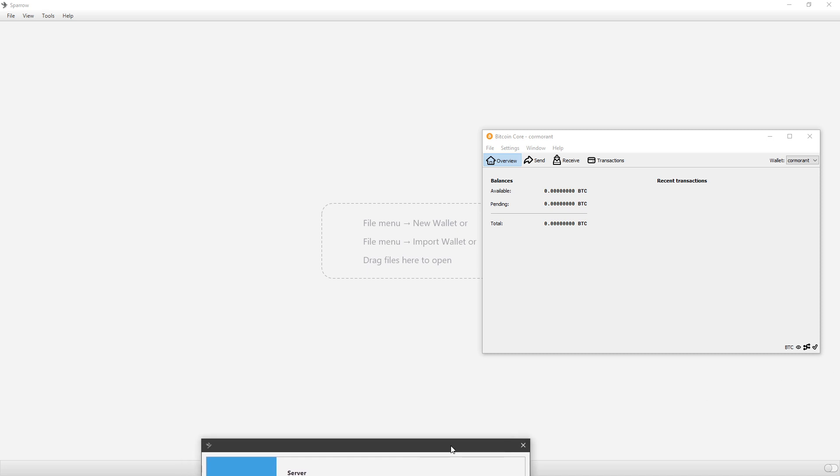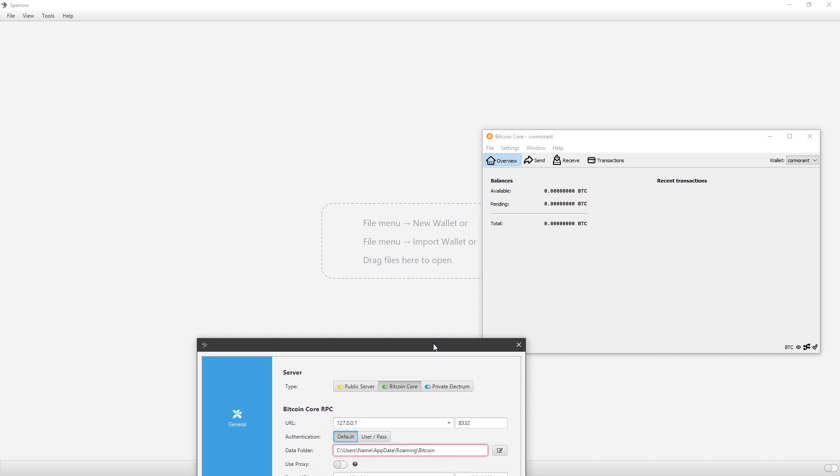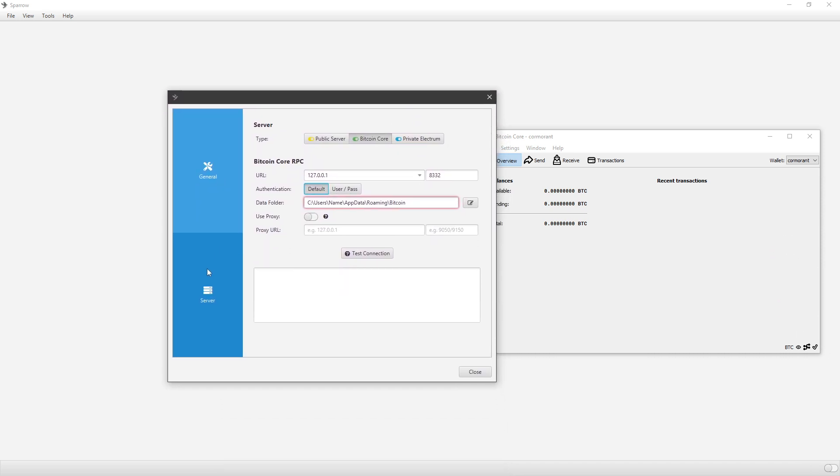Your next step is to make sure both are opened up, and then on Sparrow, click on File, Preferences, or Ctrl-P, and then click on Server. Then on Server Type, click Bitcoin Core, which is in the middle. The authentication most likely will be on default, which will then have the data filter showing of where it's pointing to.